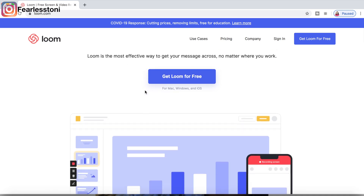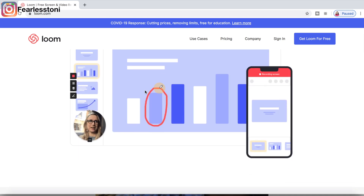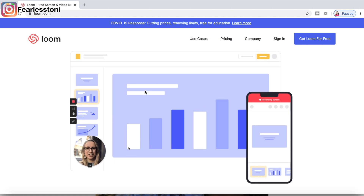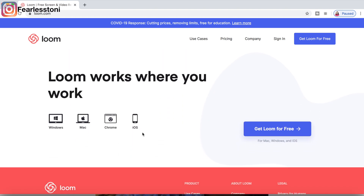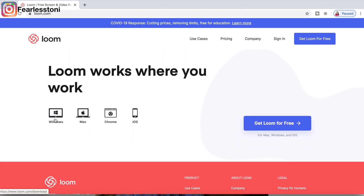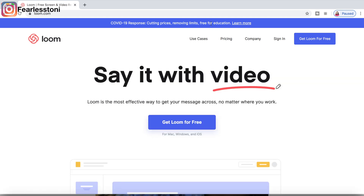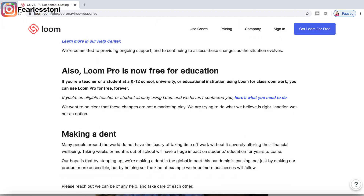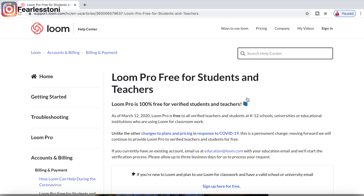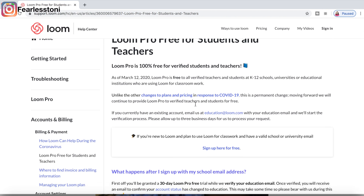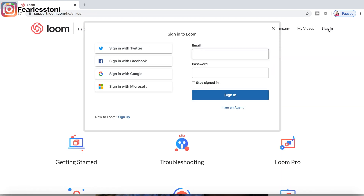This last one is Loom and I am a huge fan of Loom. With Loom, you can opt to download it to your desktop which gives you a little bit more options, but you don't have to. You can use it for Windows, Mac, Chrome, as well as iOS. And Loom is free. Loom Pro you can also get for free if you have a teacher or student email address. Loom Pro allows you to record longer than 30 minutes — the basic plan is just 30 minutes.